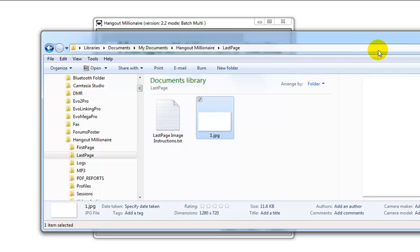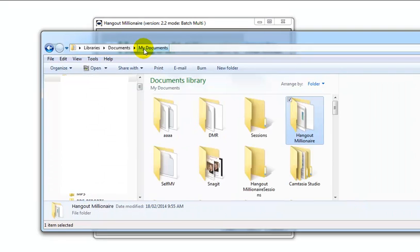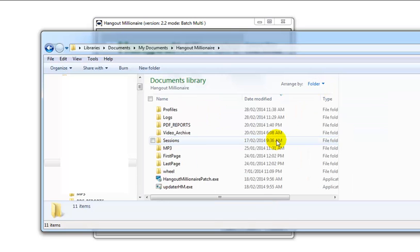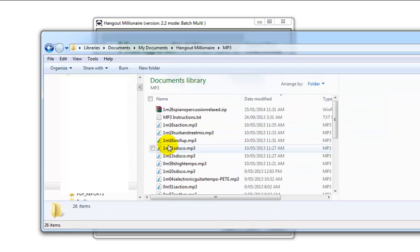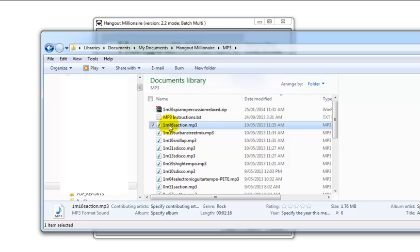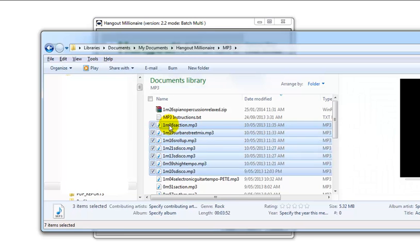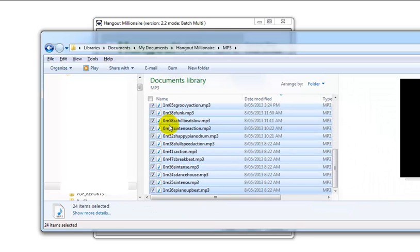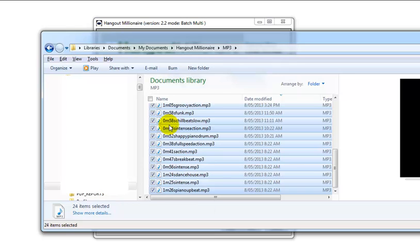It's the same location as before, My Documents, Hangout Millionaire, mp3. So there are 24 default mp3 files that we supply. Feel free to use these to get you up and running, but once you get serious into it you should really look to go out and buy your own royalty-free mp3 music so it's different.